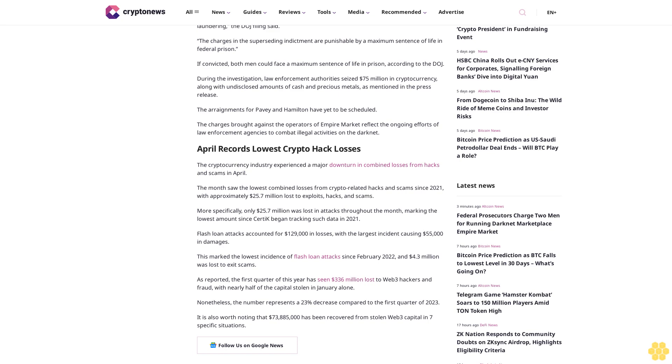As reported, the first quarter of this year has seen $336 million lost to Web3 hackers and fraud, with nearly half of the capital stolen in January alone.